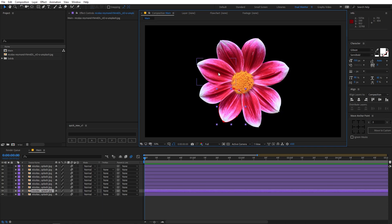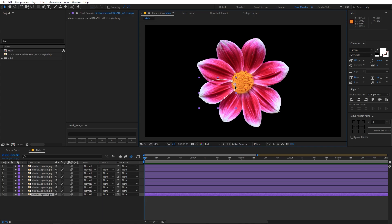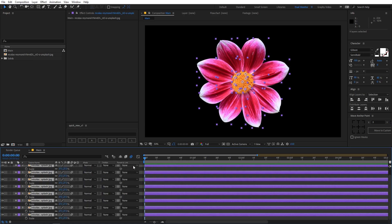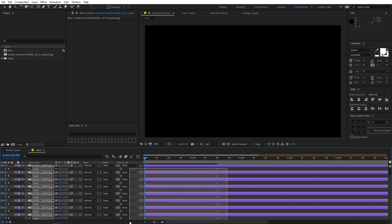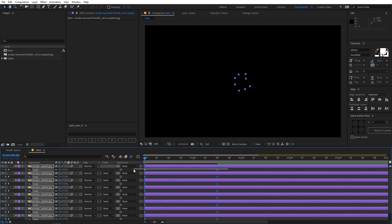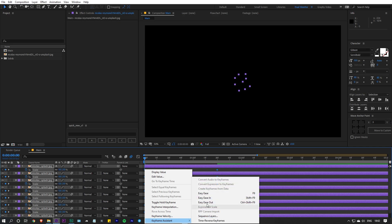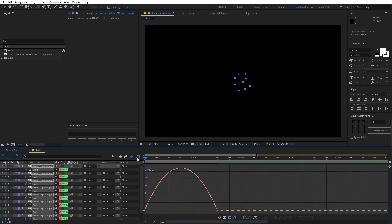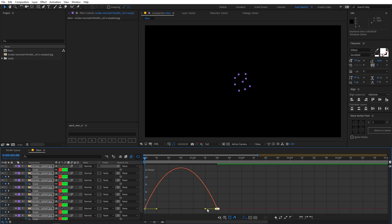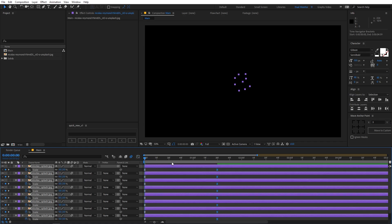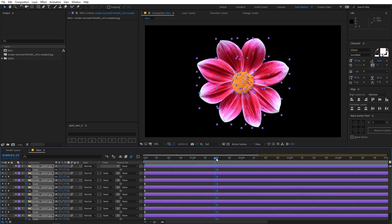All the petal masks are done. You can see all the petals with their anchor points placed at the bottom. Now let's animate them — select all the petal layers, press S for scale, move to around one and a half seconds and add a keyframe, then go to the beginning and set scale to zero. Select all keyframes, press F9 to easy ease them. Go into the Graph Editor and adjust the speed graph handles so the animation has a nice ease.